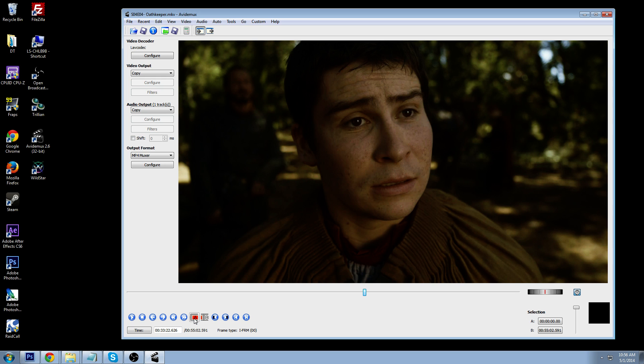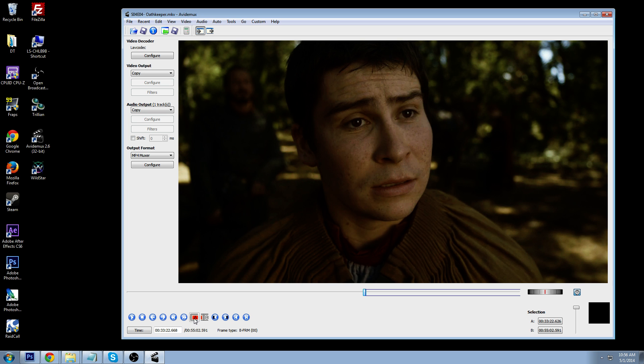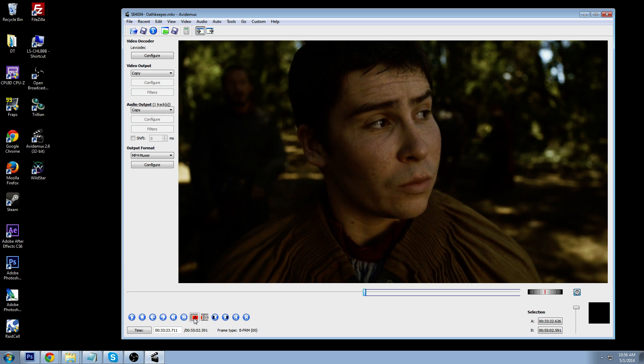So, what you've got to do is just hit the A marker, which means, okay, this is the beginning. That's the beginning of the part that I want to save.